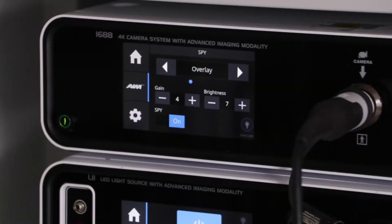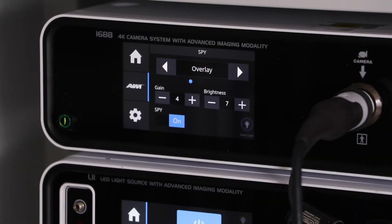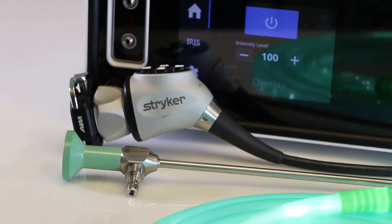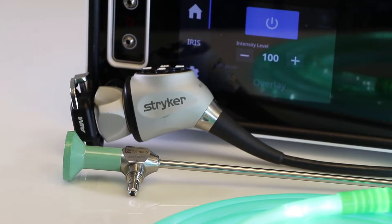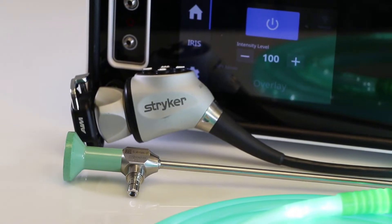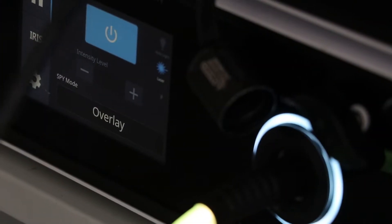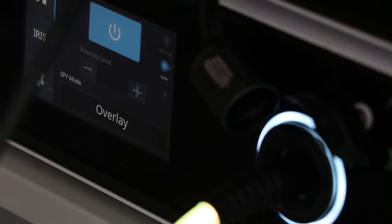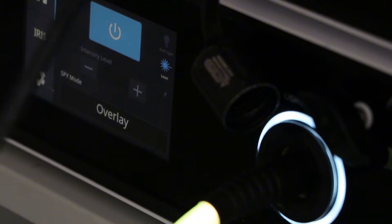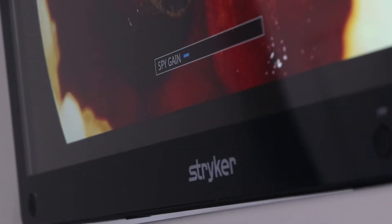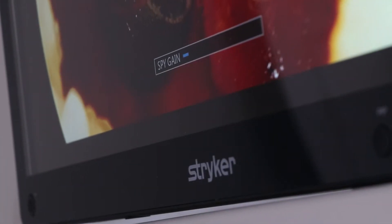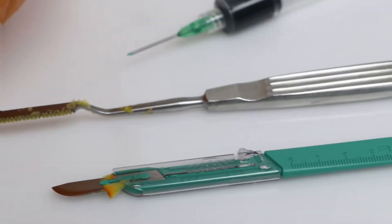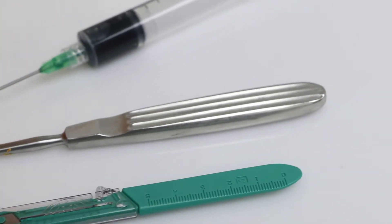The 1688 AIM 4K platform is designed with 4K fluorescent technology, allowing surgeons to see more detail than ever before. With superior image clarity and true-to-life colors, this platform takes surgical visualization to the next level.